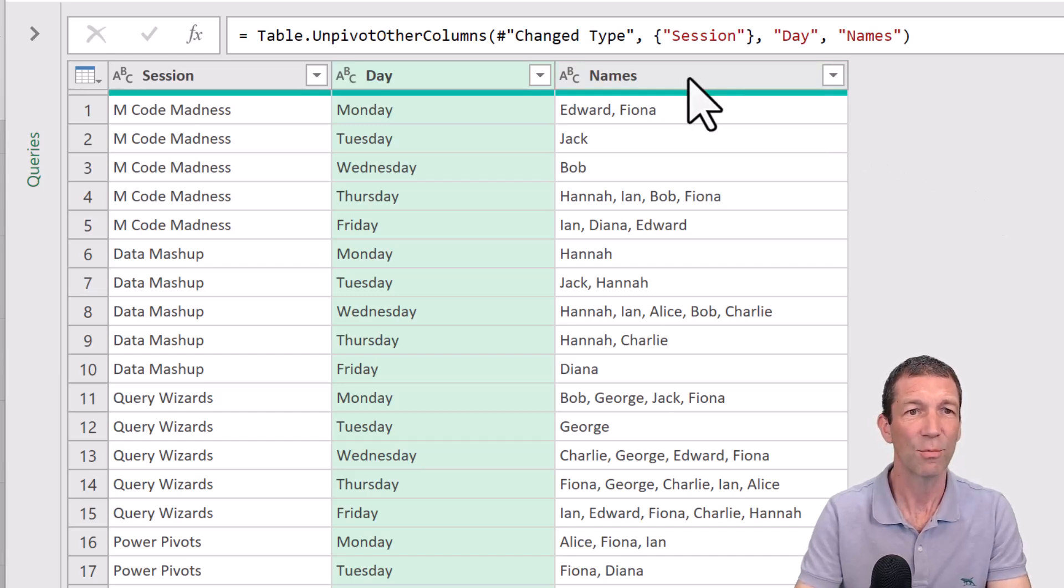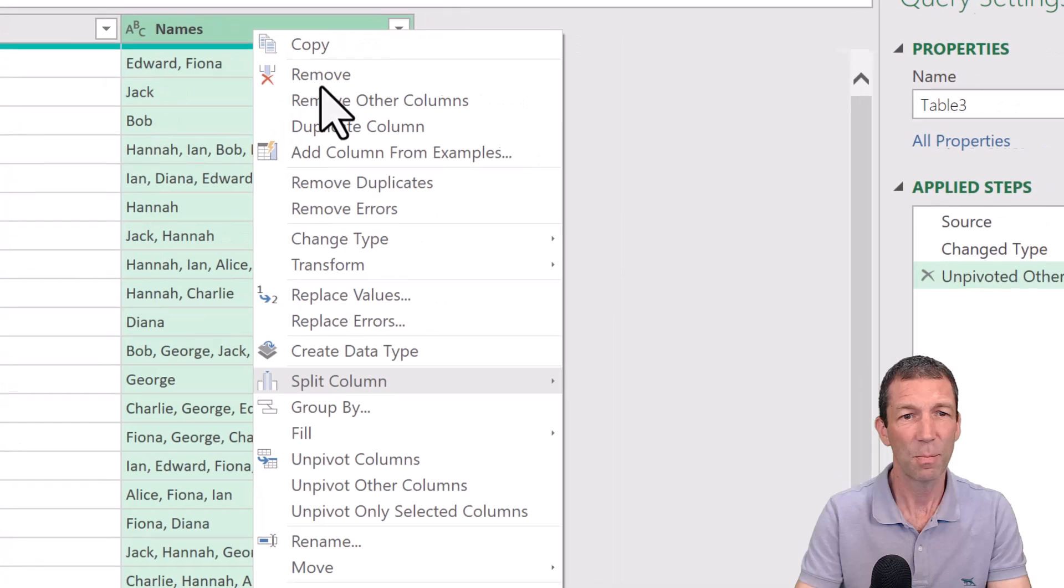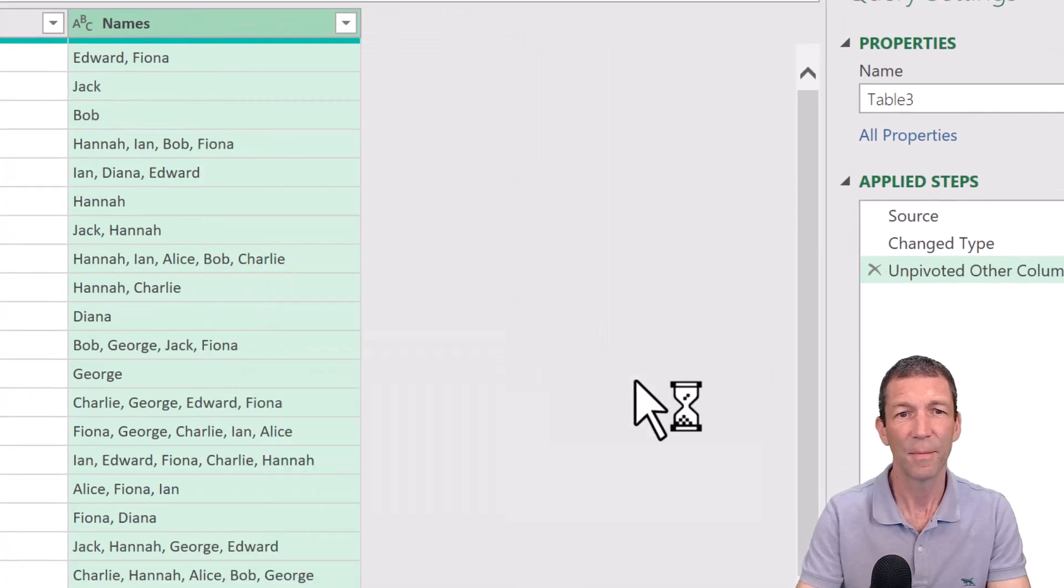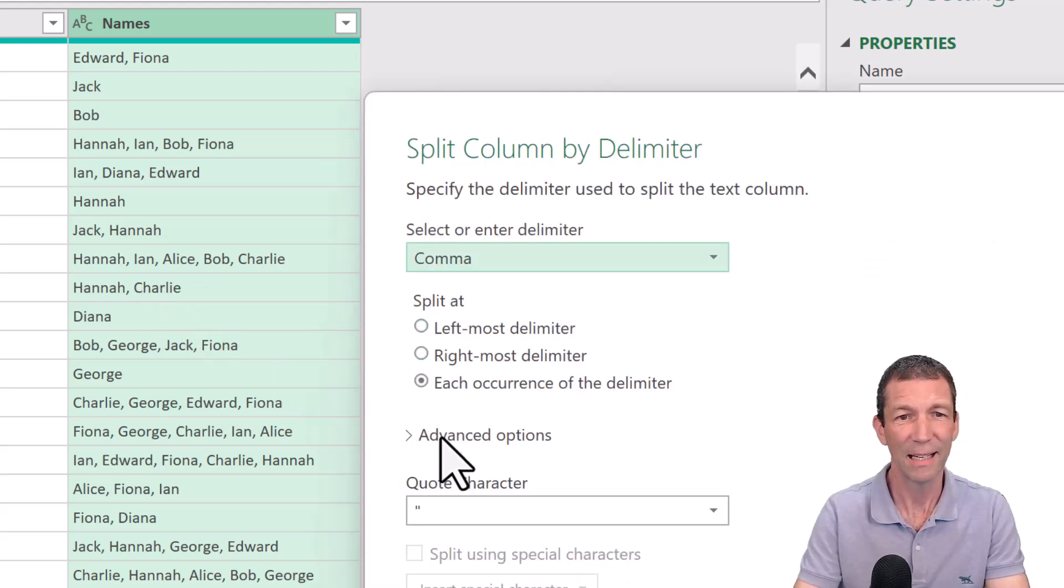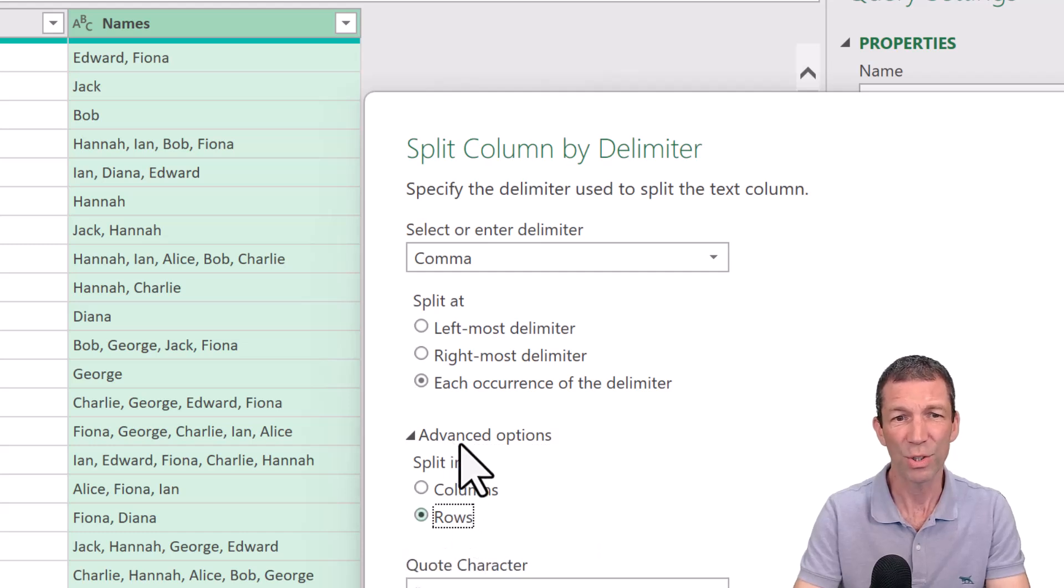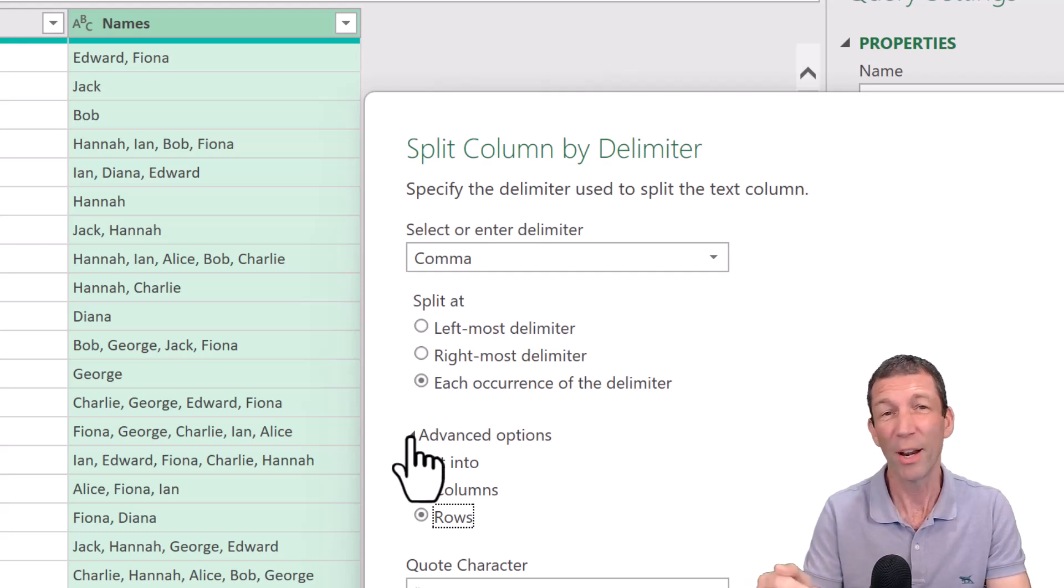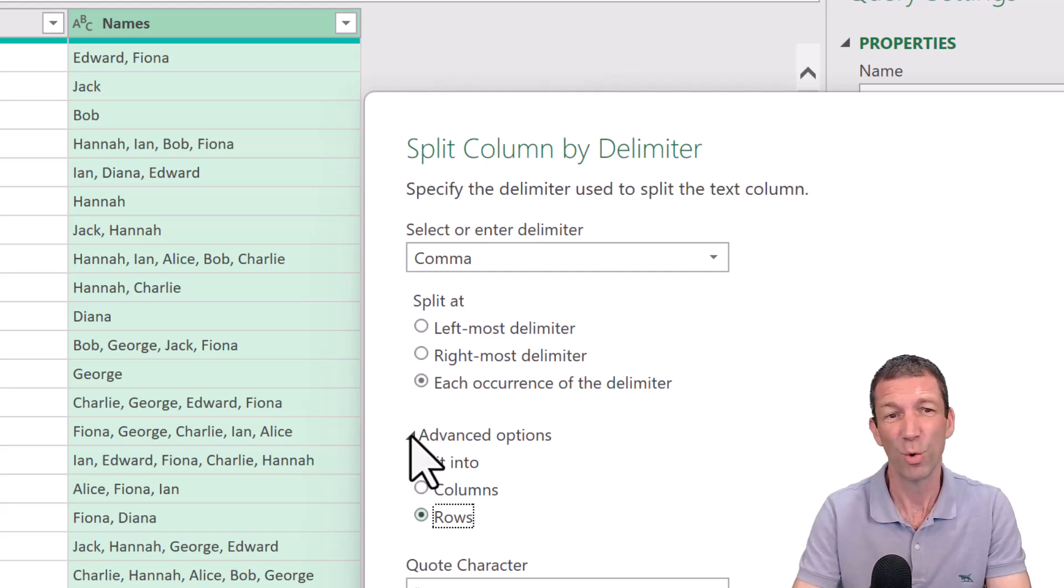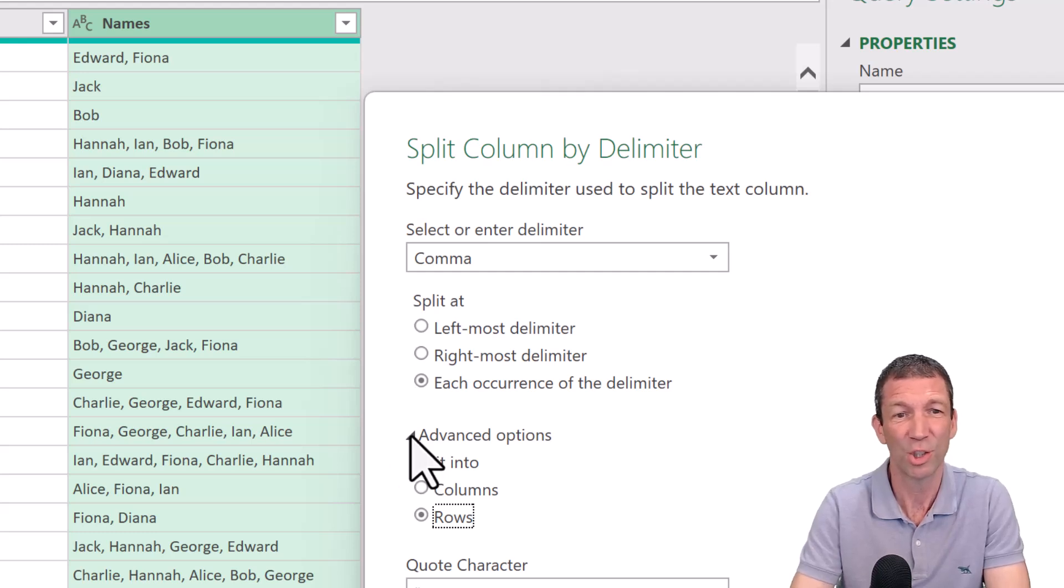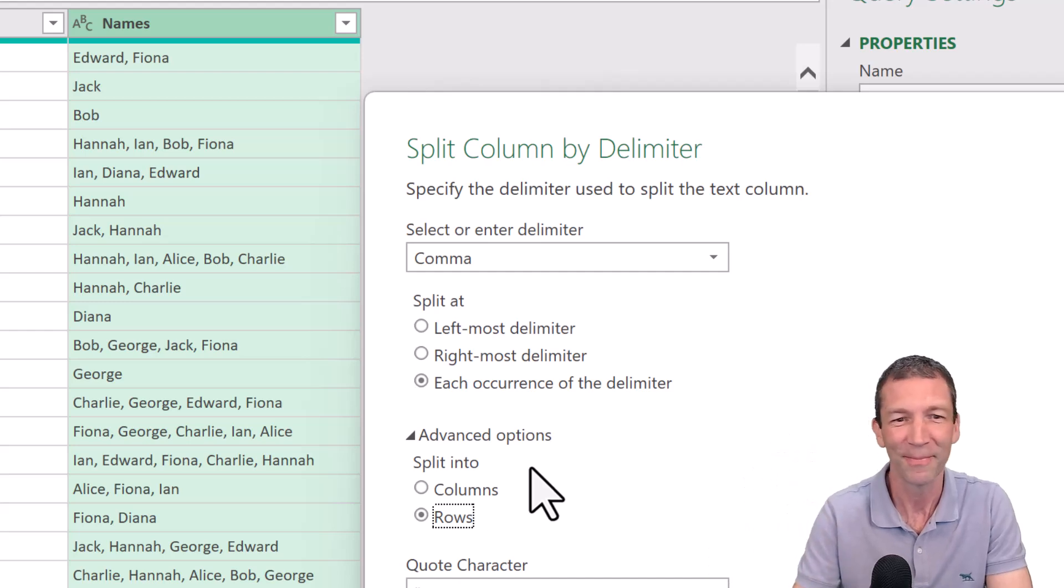And then these ones, right click, split column by delimiter. And I really wish the next screen wasn't hidden under advanced options. Rows. There's no need for that to be advanced options. Please vote for this to be not under the advanced options. I'll put a link in the YouTube video under the description. Please vote. At rows, it should just be available. This shouldn't be an expandable box. It should just be showing. There's no need for it to be hidden. Sorry, rant over.